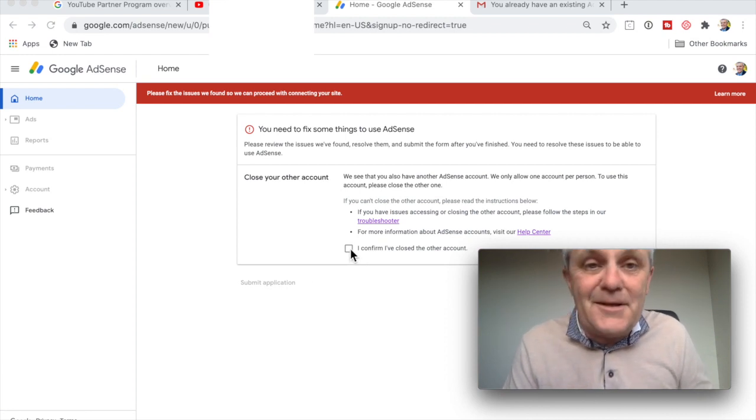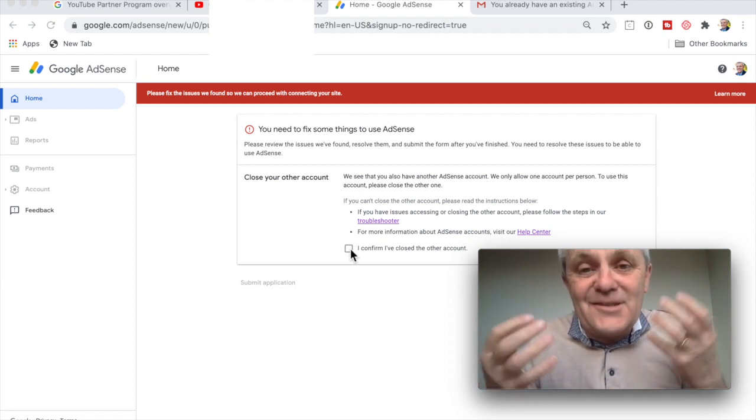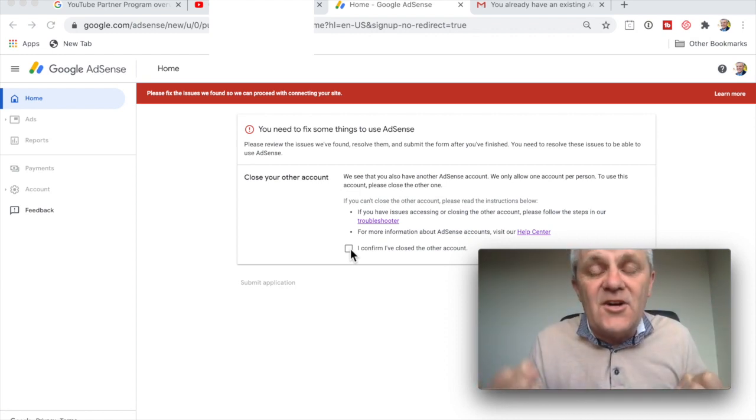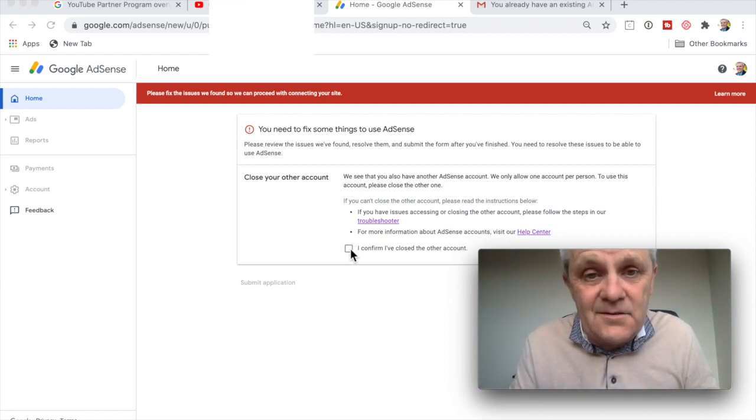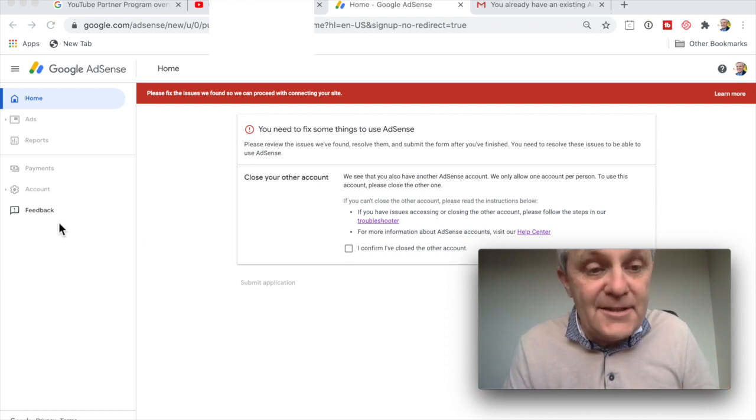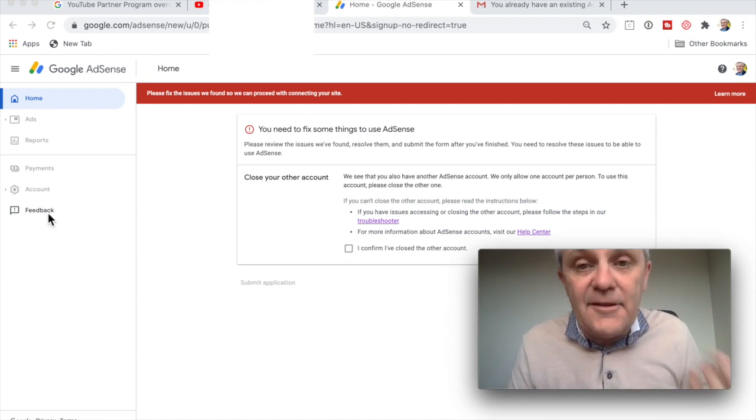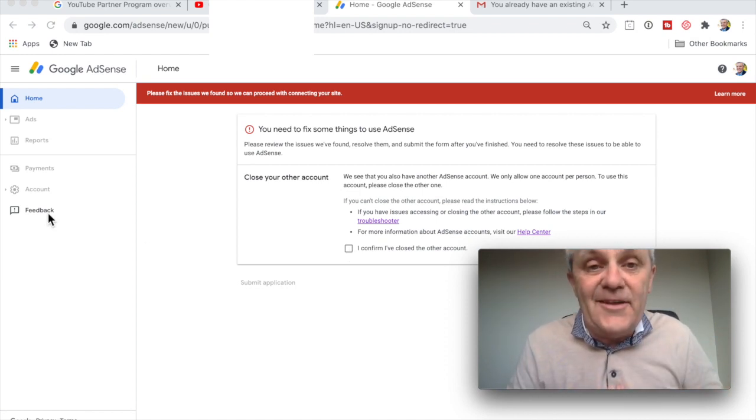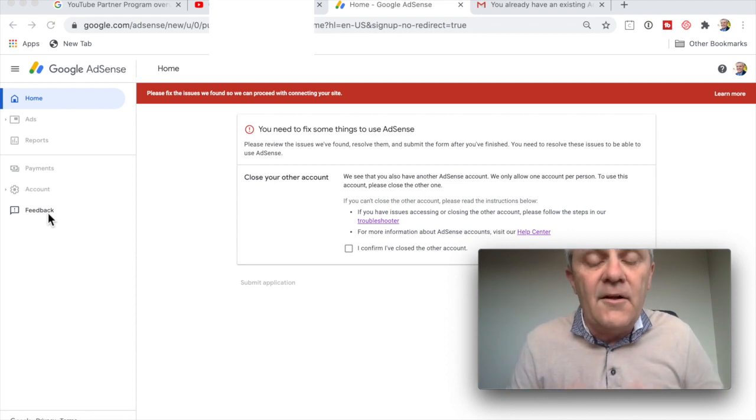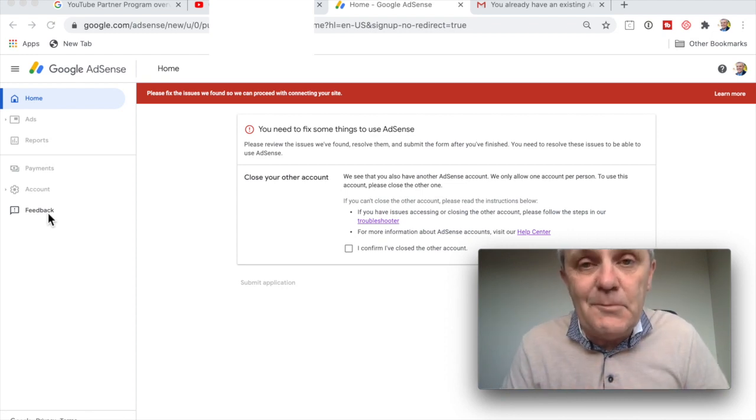You already have an AdSense account. I confirm that I've closed the other account. I can't log into it because somebody else has logged into my AdSense account and I don't know who to talk to about it. Couldn't you contact support? Sure. I clicked the feedback button. I've done that. Have they replied? No.